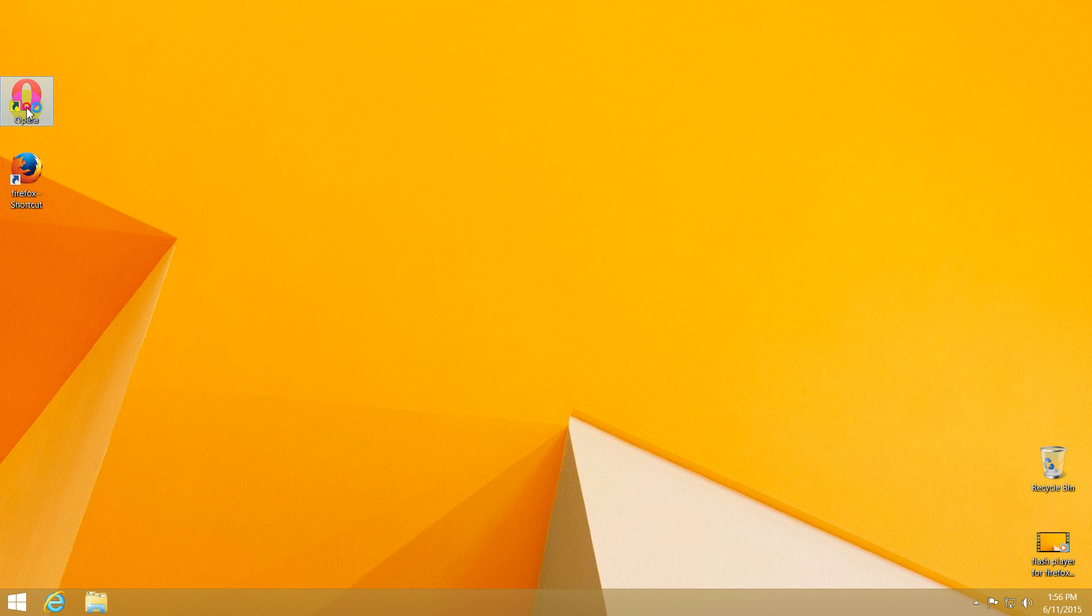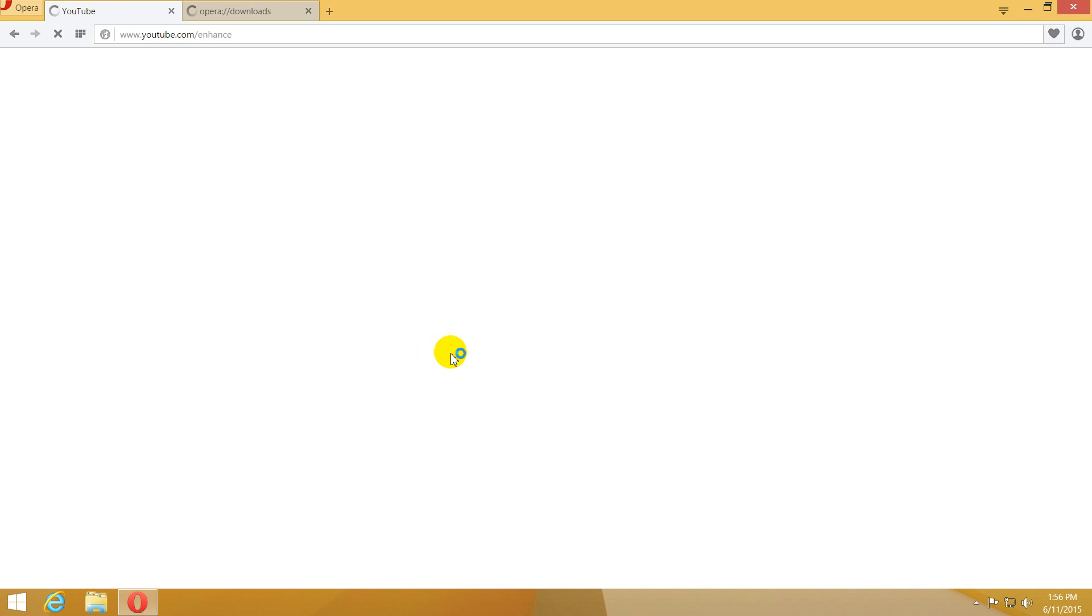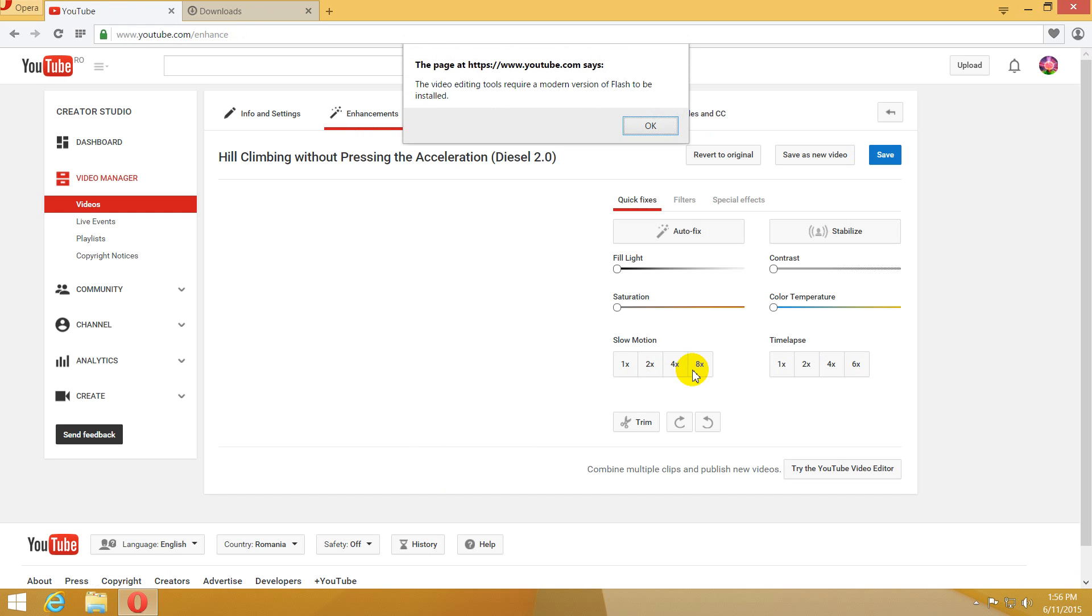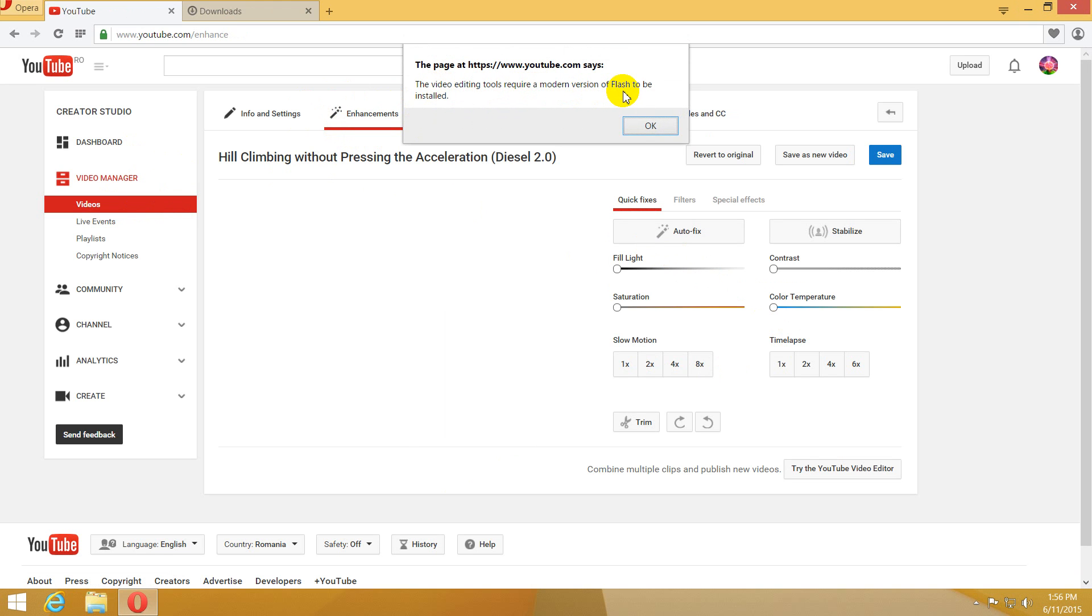This is a tutorial related to Flash Player. Let's login into an account. If I go to YouTube's enhancements page, then I get this error message in Opera: the video editing tools require a modern version of Flash to be installed.